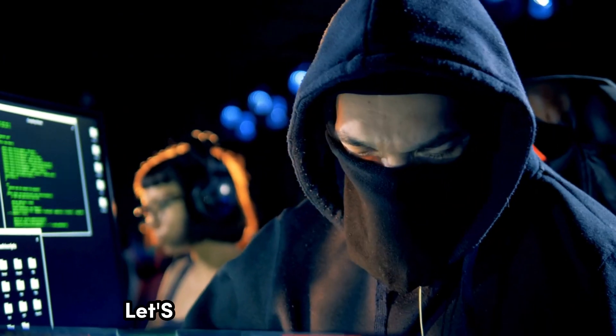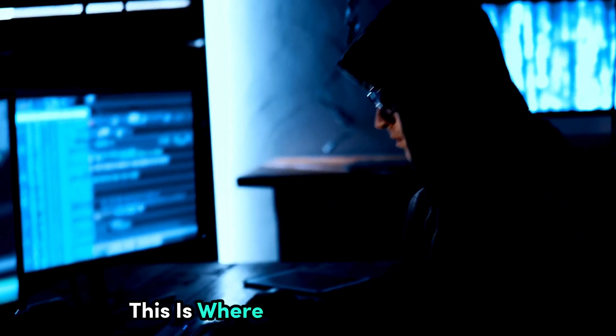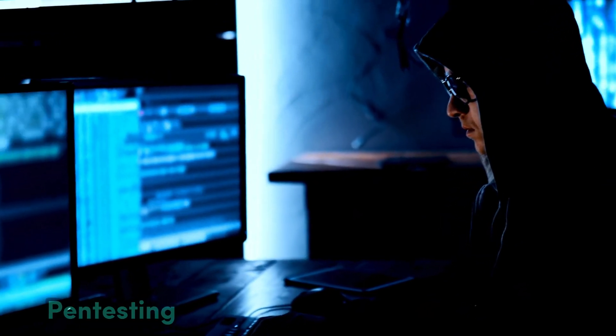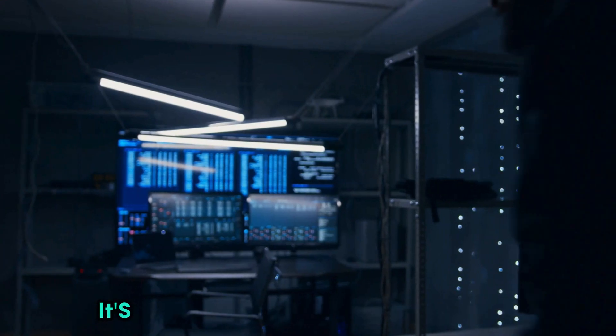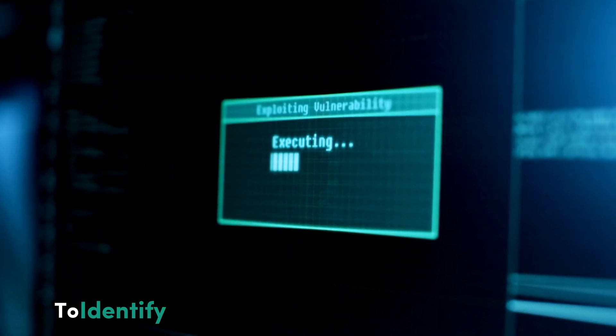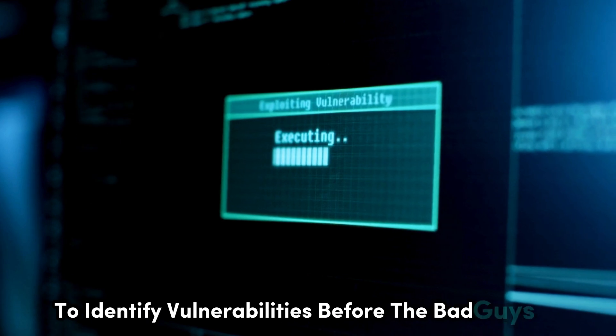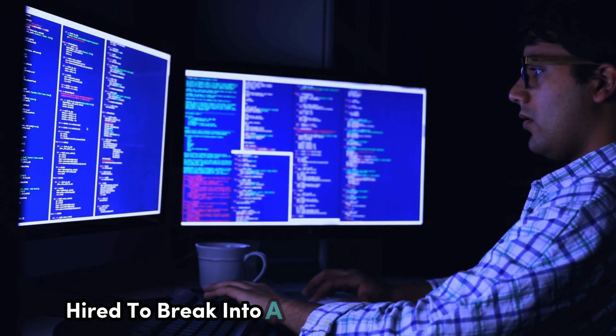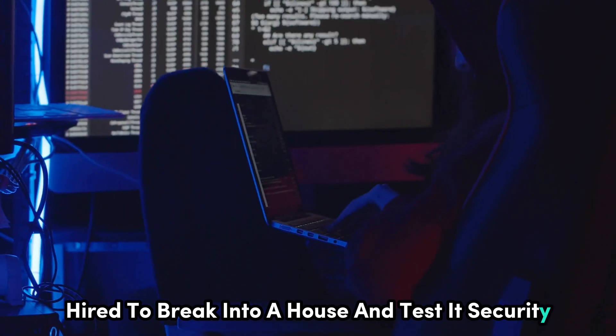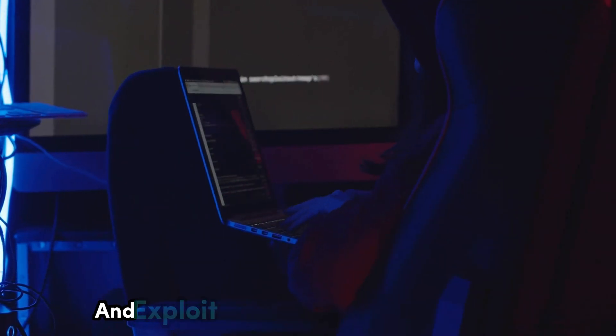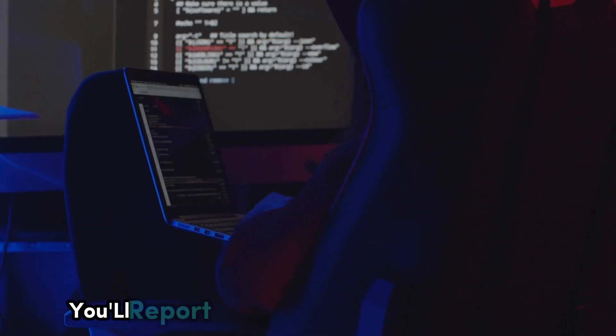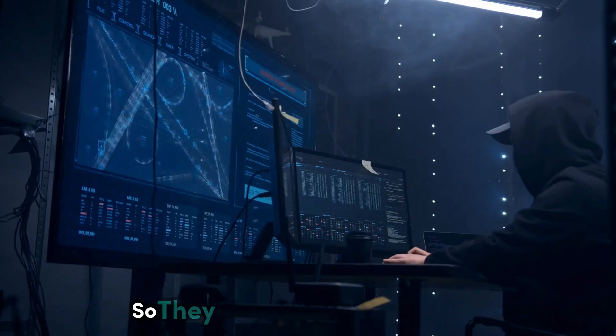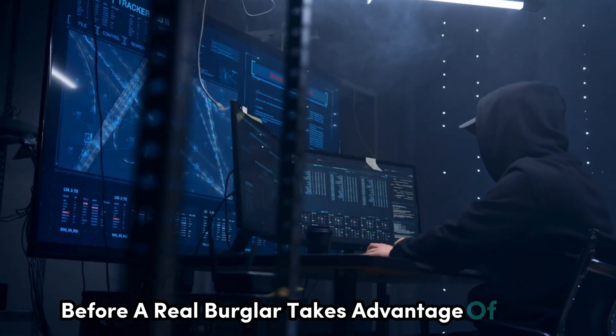Let's talk about penetration testing, or pentesting for short. This is where things get really fun. Pentesting is essentially ethical hacking in action. It's the process of simulating real-world attacks on computer systems and networks to identify vulnerabilities before the bad guys do. Think of it like this. You're a burglar hired to break into a house and test its security. You'll try to pick locks, climb through windows, and exploit any weaknesses you can find. But instead of stealing anything, you'll report your findings to the homeowner so they can fix the vulnerabilities.